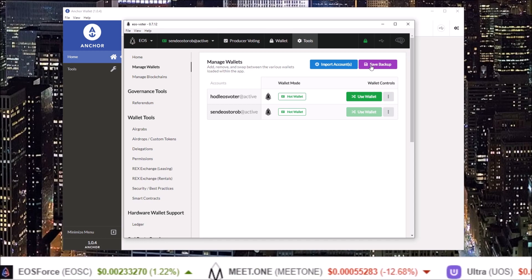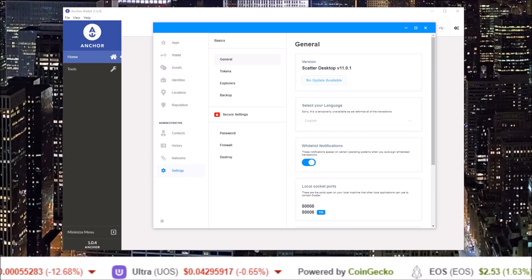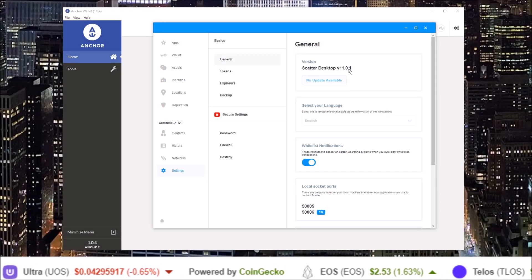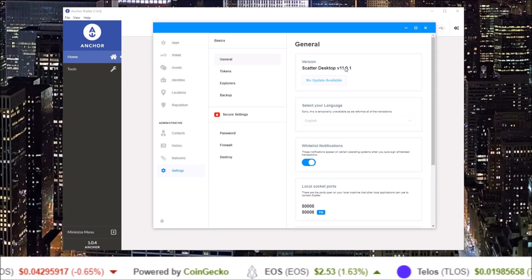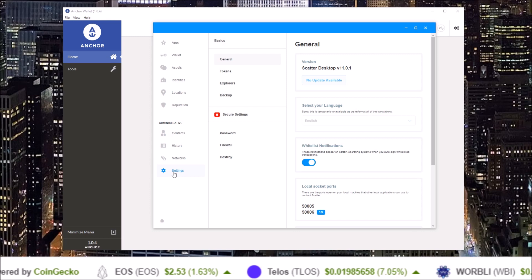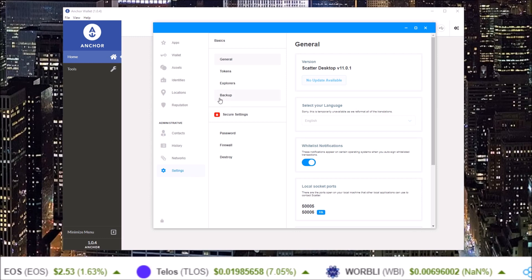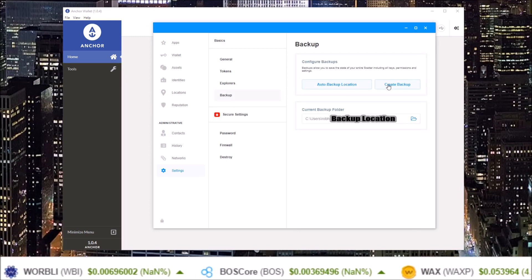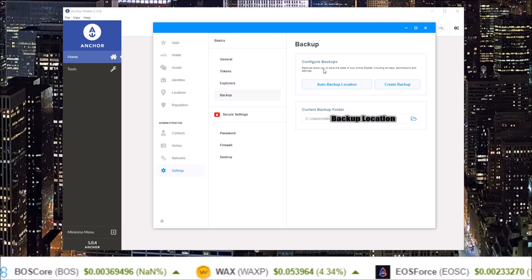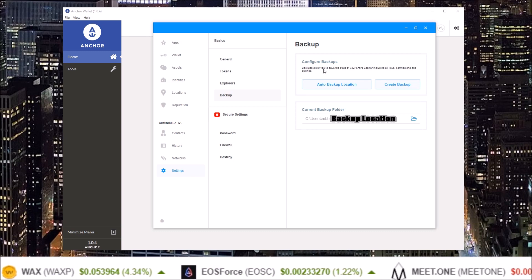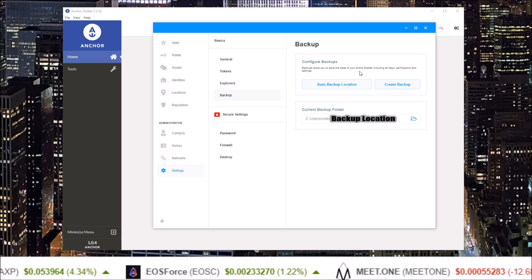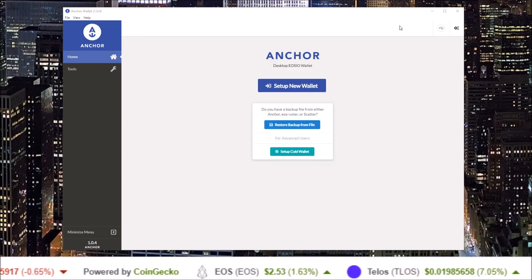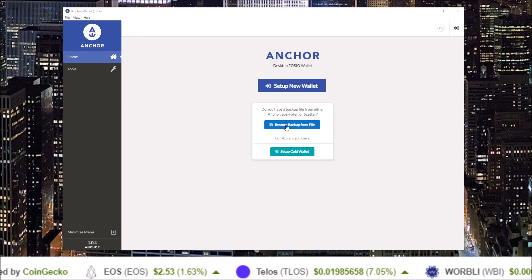In Scatter version 11.0.1, in the settings section, there is the backup section where you can create a backup file as well. So that is how you get the backup file in EOS Voter and in Scatter version 11.